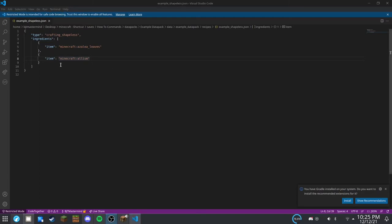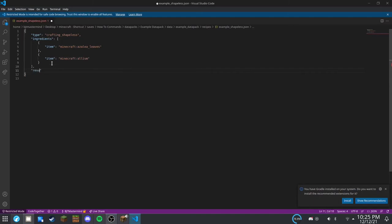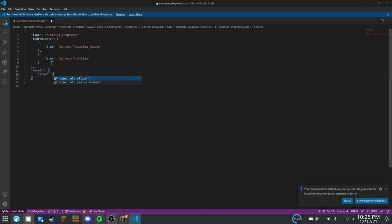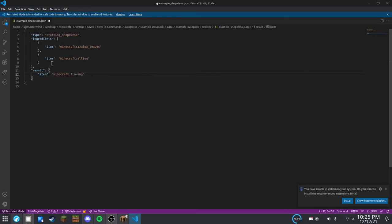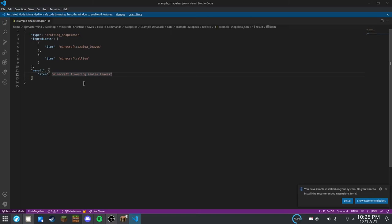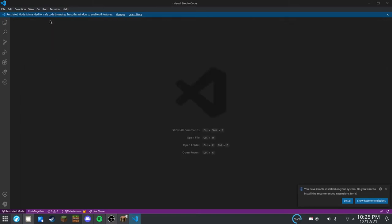And then, result item. And that's our shapeless recipe. Now, you can close that and head back over to Minecraft.